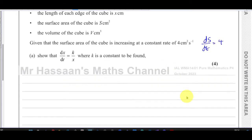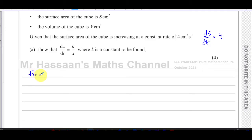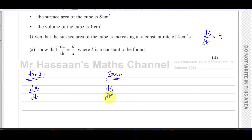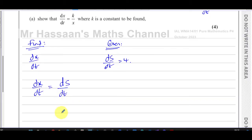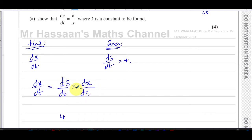We have to show that dx/dt equals k over x, where k is a constant to be found. We need to find dx/dt. What's been given to us is ds/dt equals four. So we write dx/dt equals ds/dt times dx/ds. When we multiply those together we're left with dx/dt, so we need to find dx/ds.